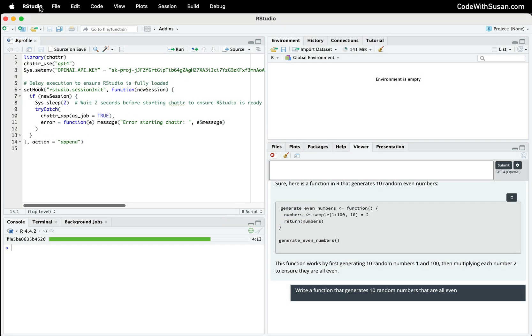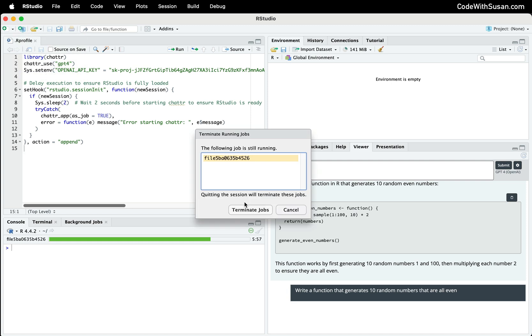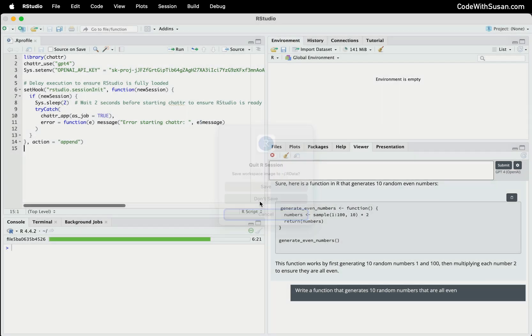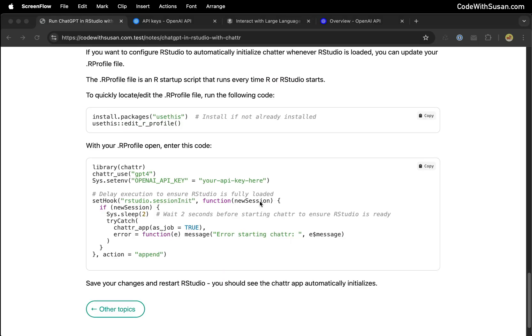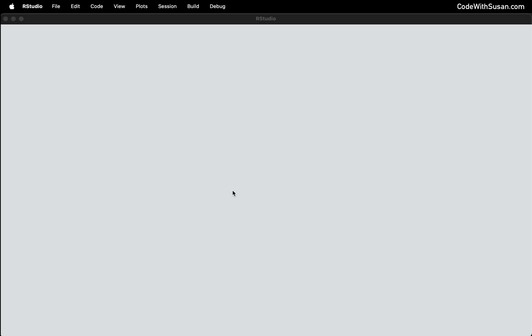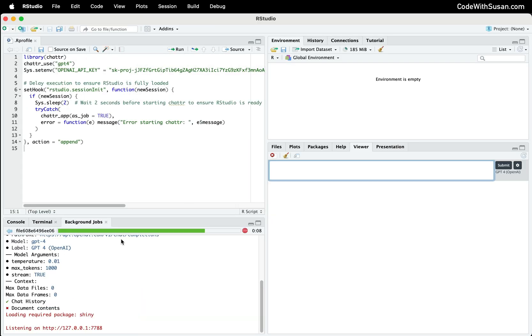Let's test it out. I'm going to quit RStudio. Because I currently have chatter running in the background, it is going to ask me just to terminate that job before RStudio quits. We'll go ahead and okay that. I don't need to save the changes to my workspace image, so I'm going to say don't save. And then let's reload RStudio. And perfect, we can see the background job was started up with chatter. Once again, we have access to the ChatGPT interface here in our viewer pane.